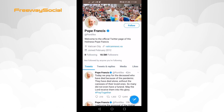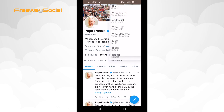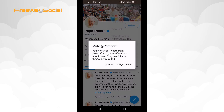Click on the three-dot icon at the top right corner. From the drop-down menu select Mute. Select Yes, I am sure to confirm that you want to mute this user.